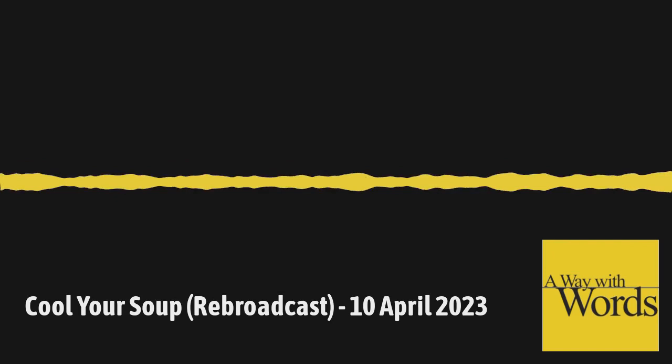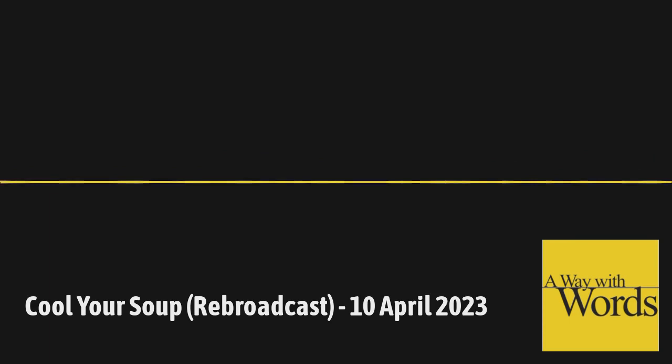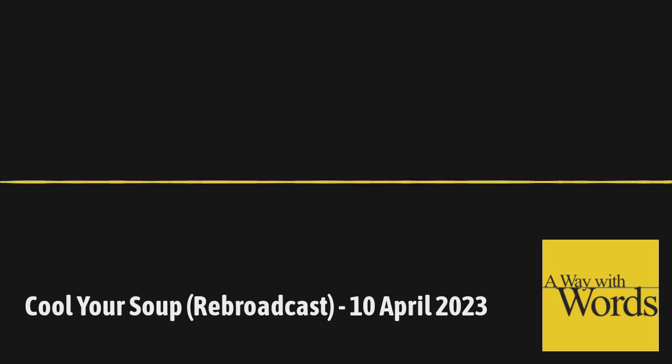We love getting your emails, and sometimes we read them on the air. So send them to words at waywardradio.org, or call us with a language question, 877-929-9673. Hello, you have a way with words. Hi, this is Joan Berry from Hobart, Wisconsin. Hi, Joan. Welcome to the show. Thank you. Well, I was listening to your show last Saturday, and so many people mentioned things that my mother used to say. There was one that I didn't hear, but she used to say, save your breath to cool your soup.